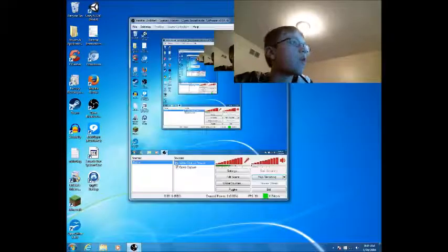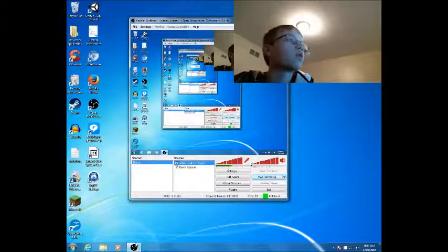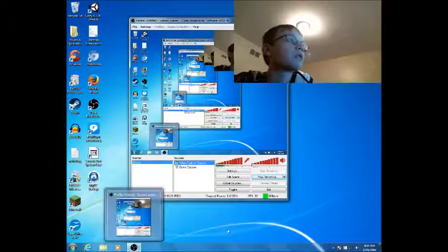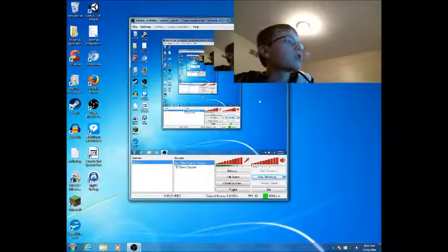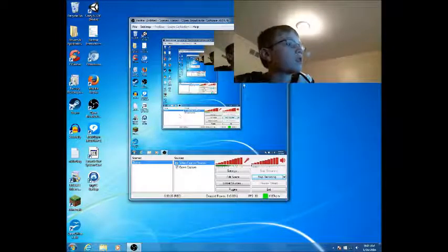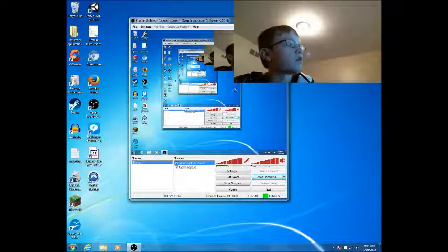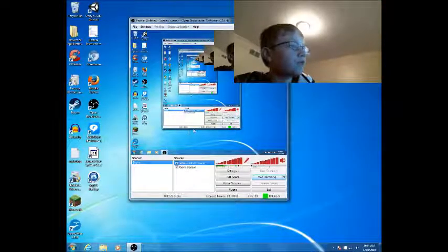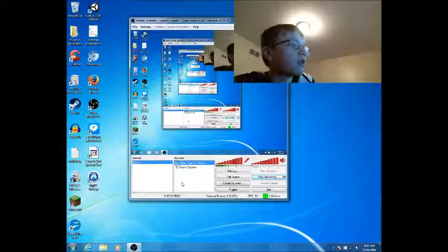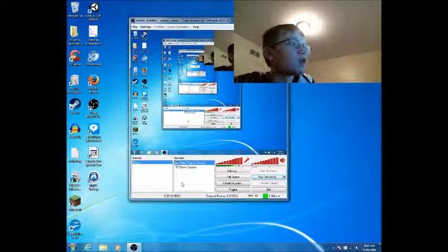When you open it, it's pretty much going to look like this, except without this because I'm recording. What's very important is you need sources. Sources are very important. If you don't have sources then you can't record.